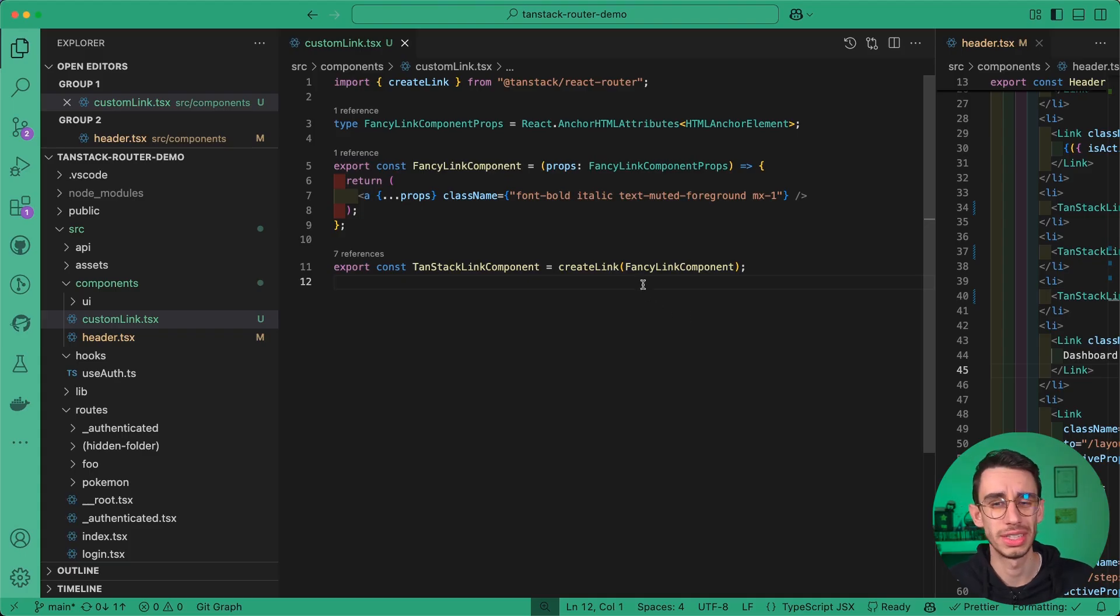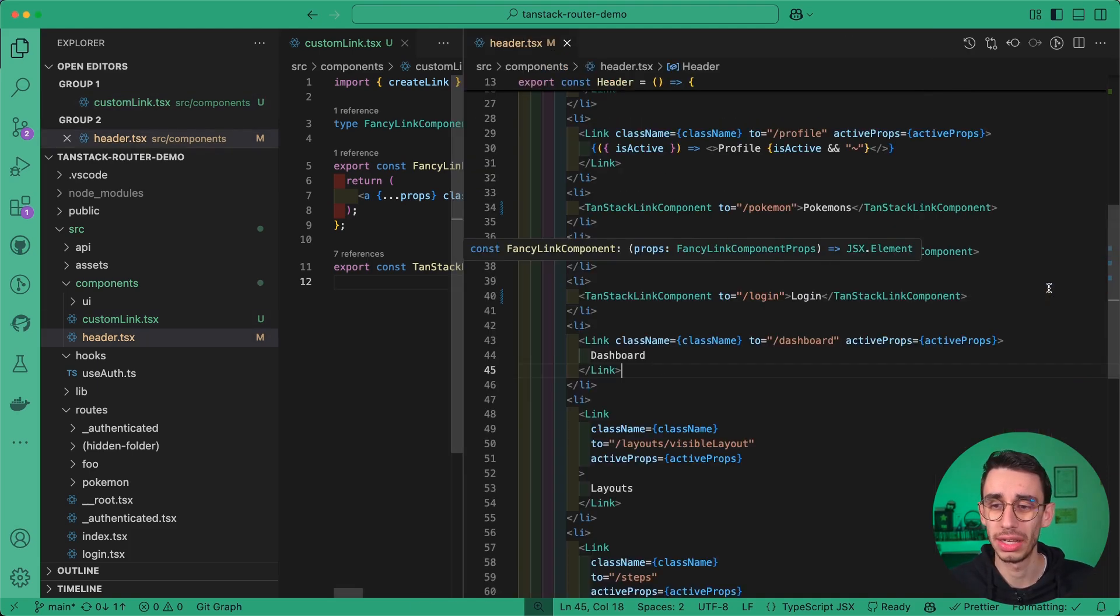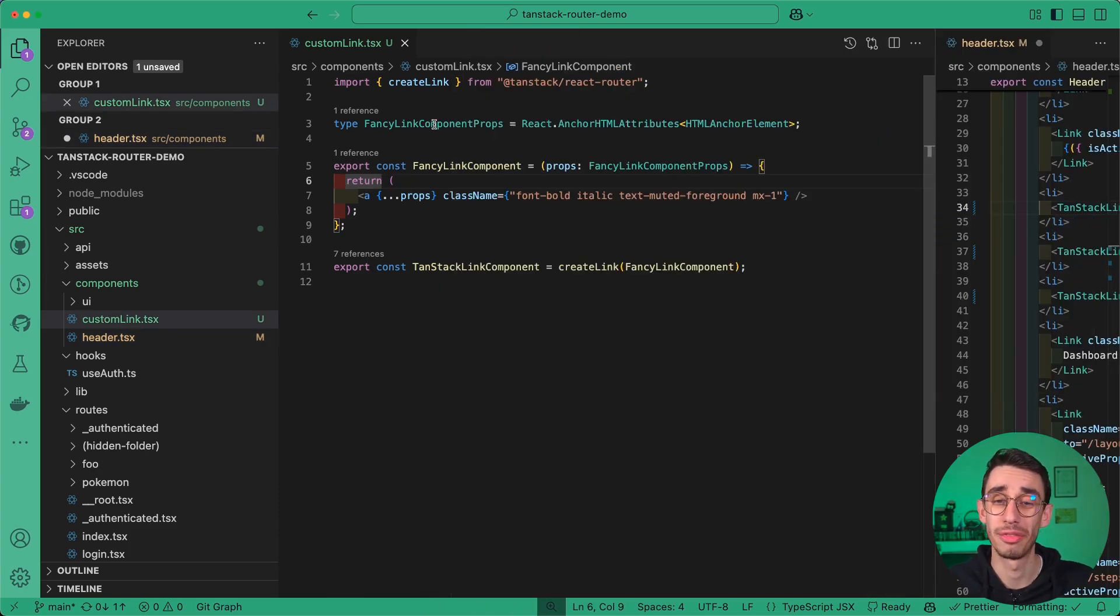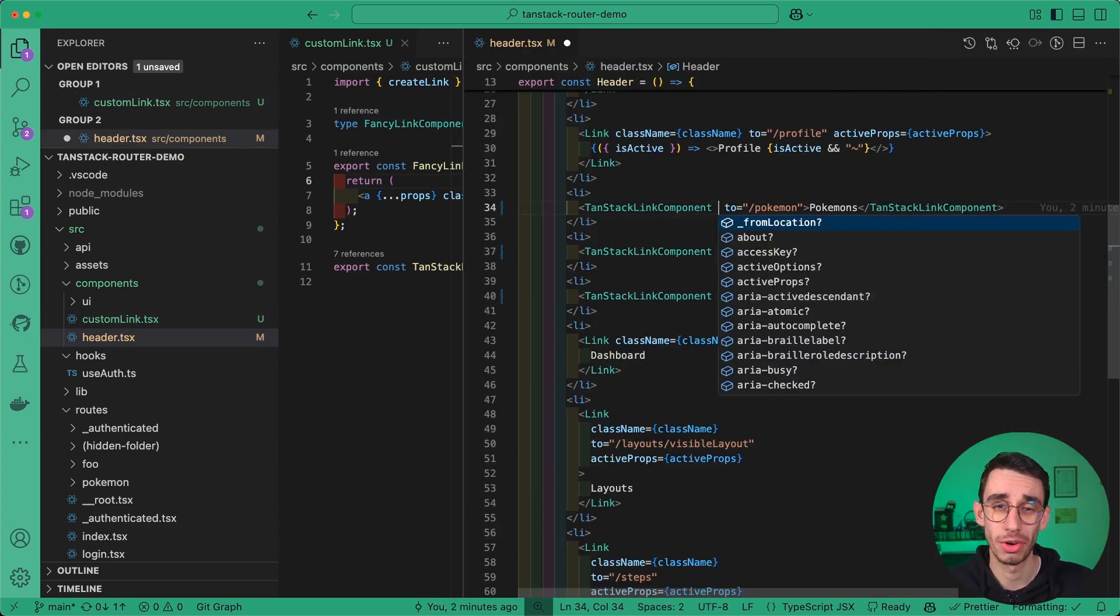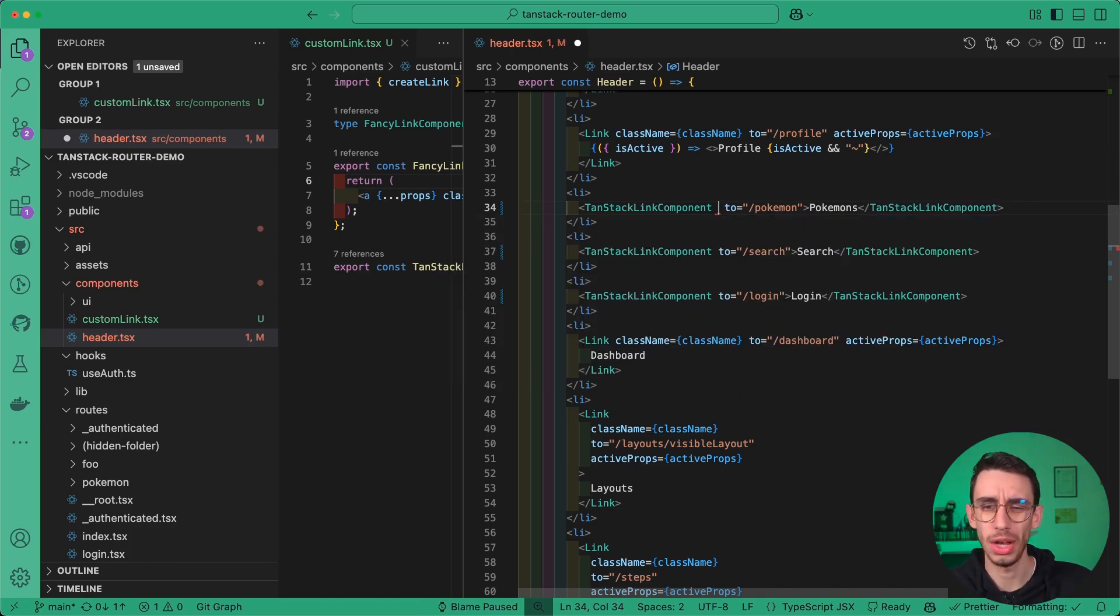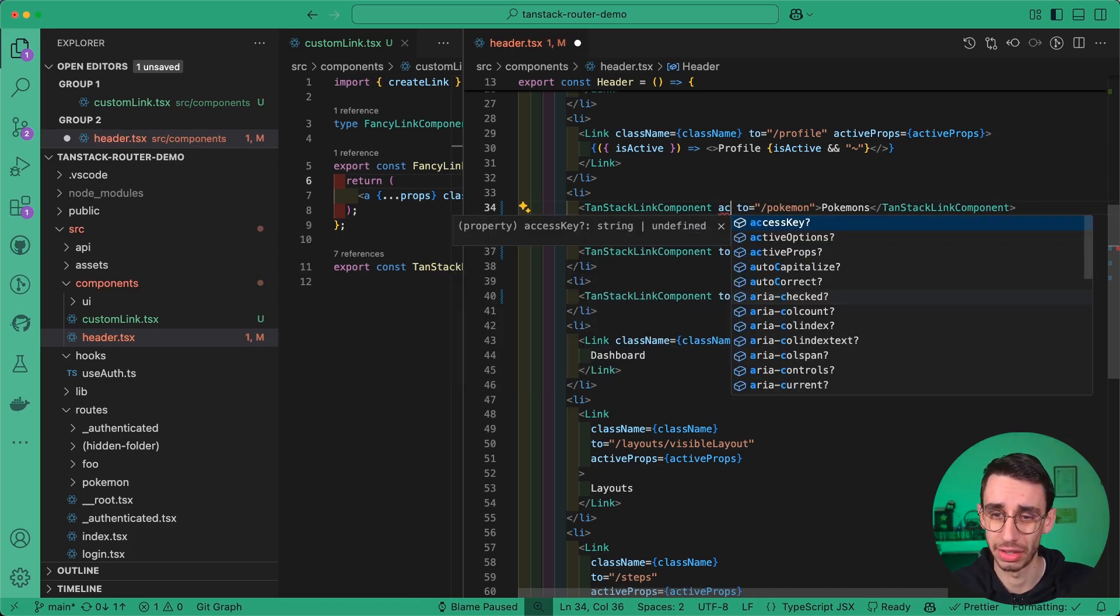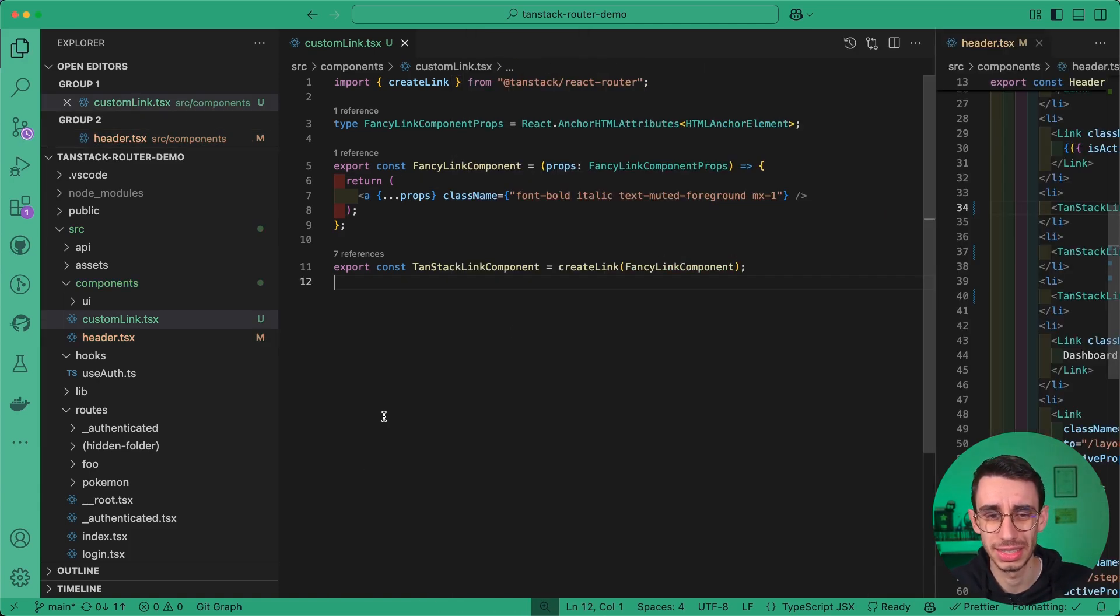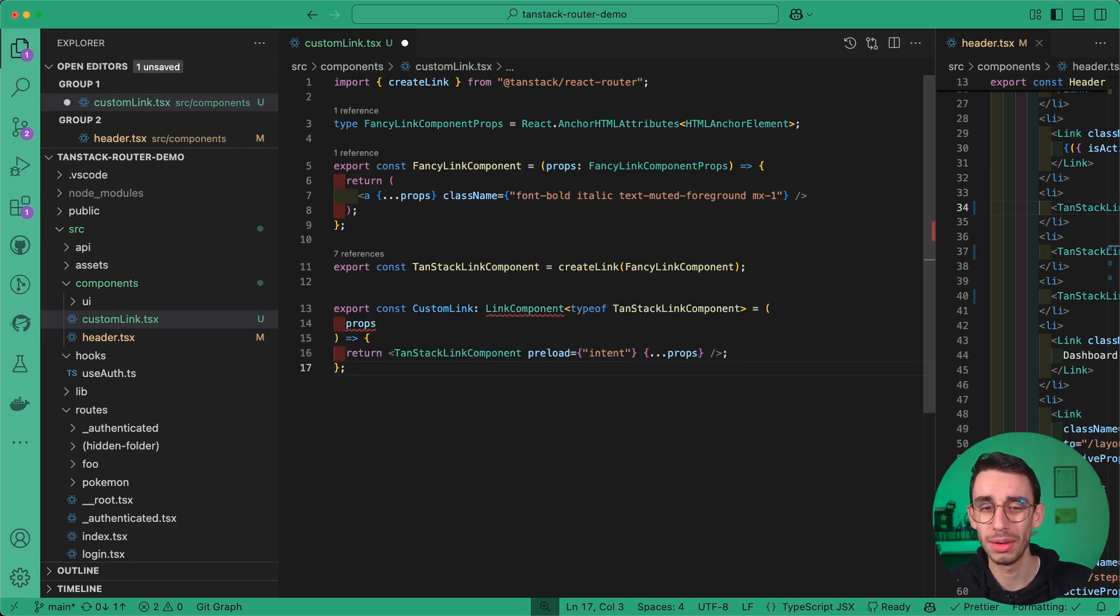First of all, you can notice that now that I wrapped my fancy link component into createLink, all the properties I have here are basically a merge between my fancy link component props and all the properties from the link of TanStack Router. For example, I also have the search property. But now we were talking about active props. Sure, I can set active props here, but that wasn't the goal, right? We wanted active props to be exactly the same for all links in my application. And to do that, we need one more extra layer.